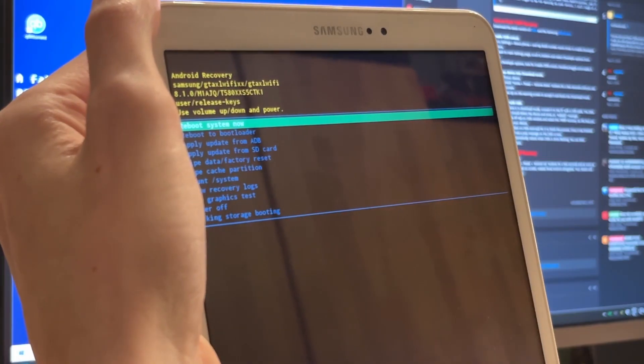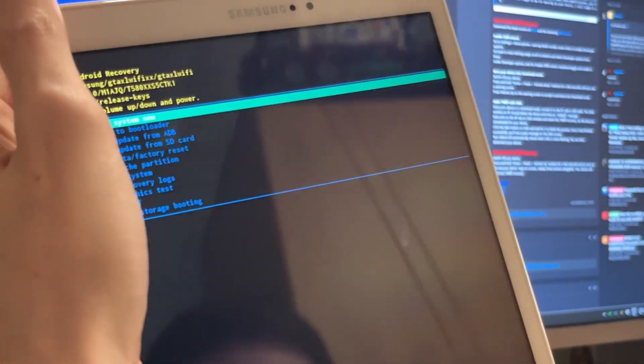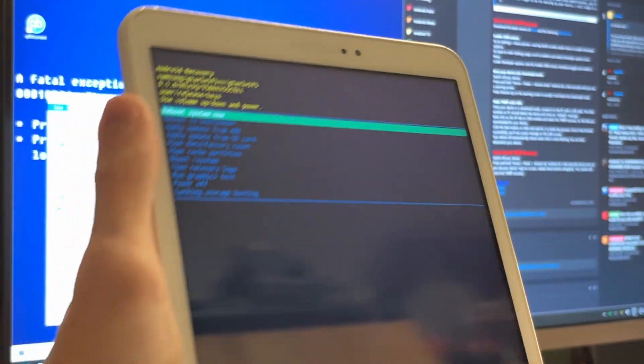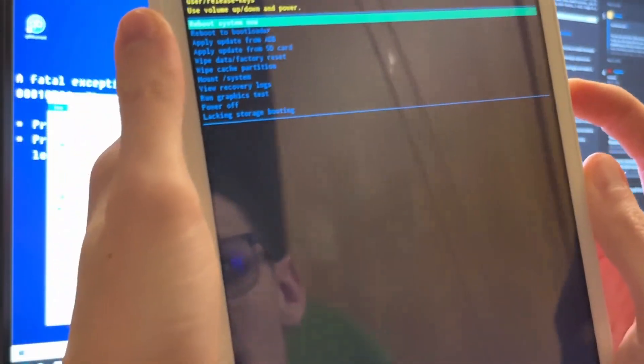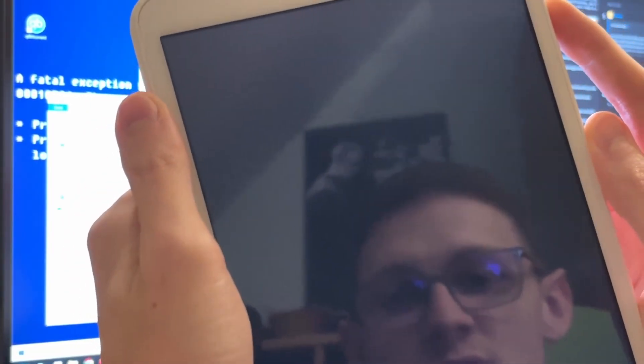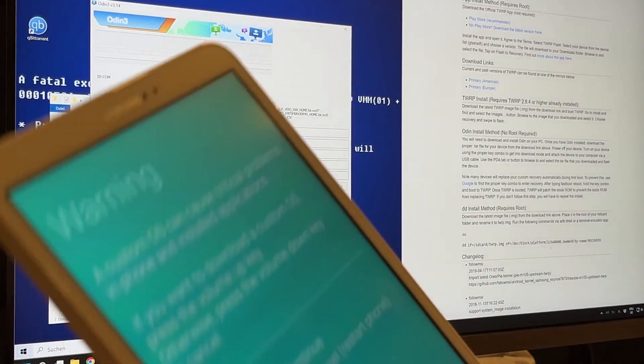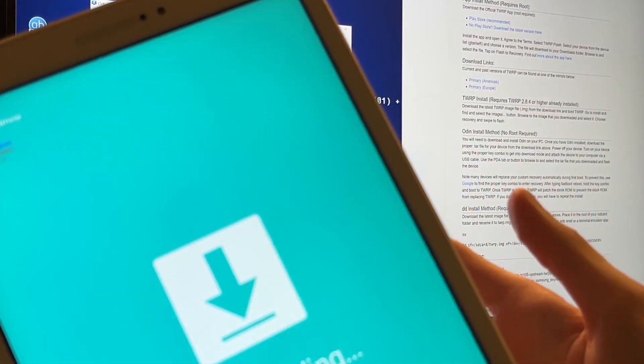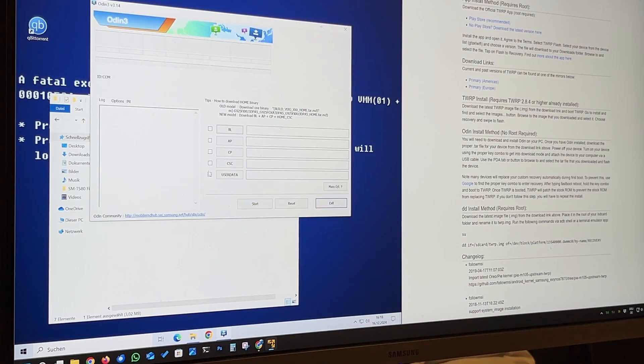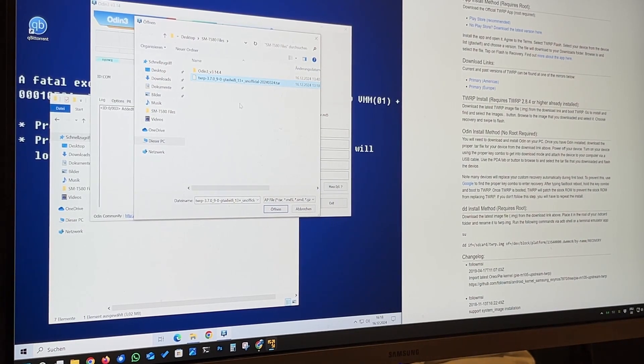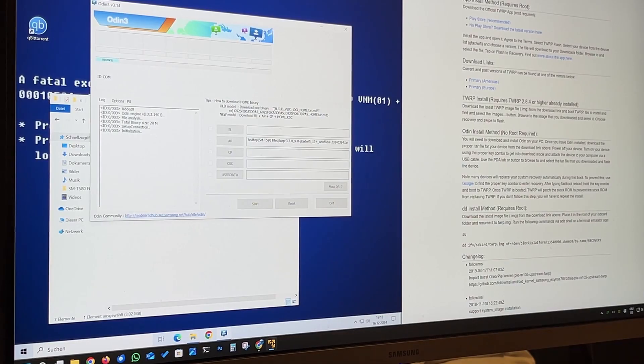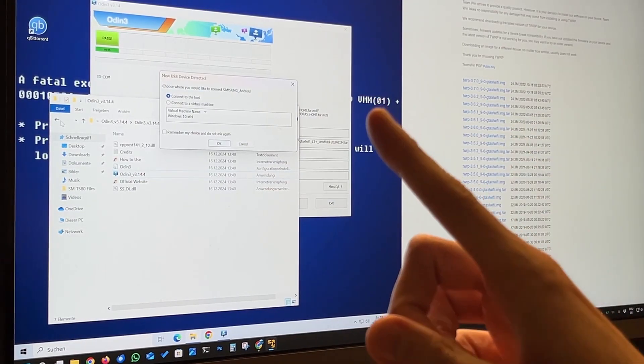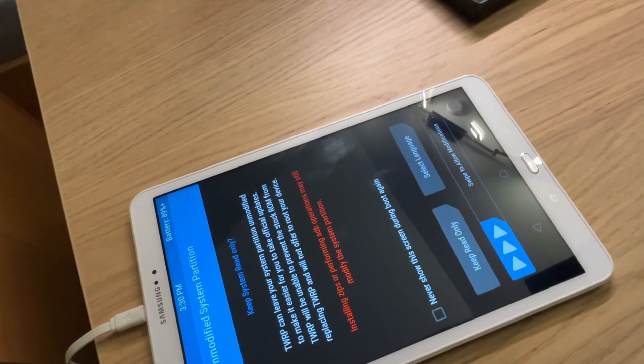Now we're going to reboot that thing once again with volume up and power and home. That is not the recovery that I wanted. As you see, it's Android 8 recovery. So back into download mode. Let's do this one more time. Something didn't go well here. Okay. So this time we have success. I didn't do anything else. Just did it again. And here it is.